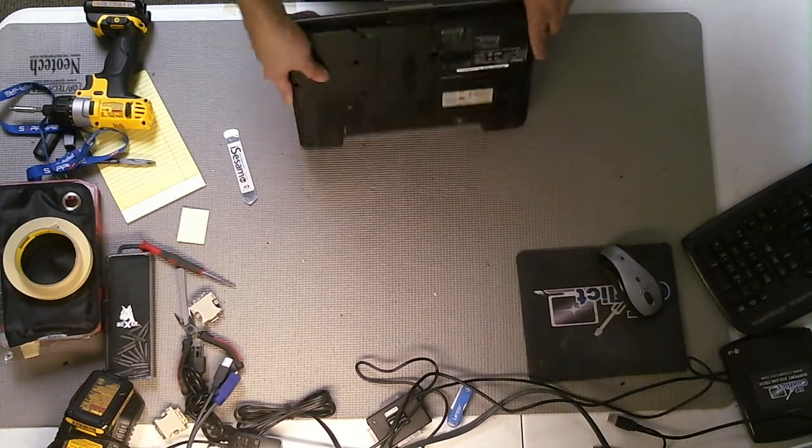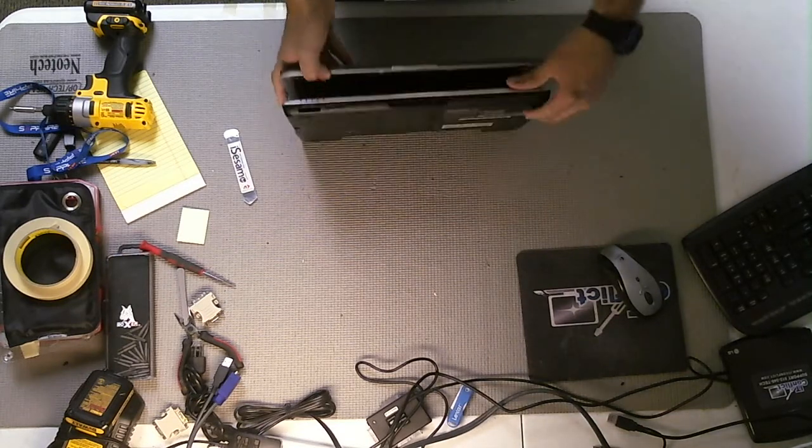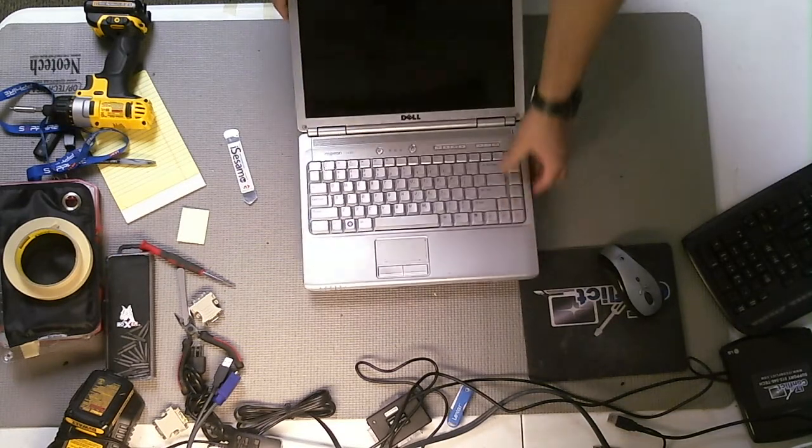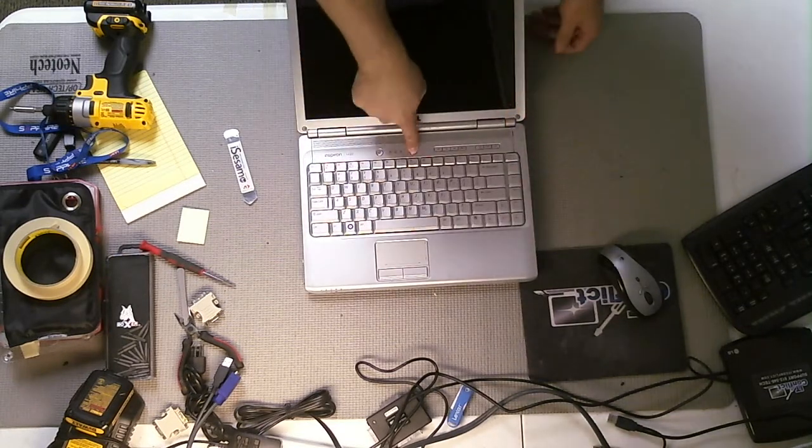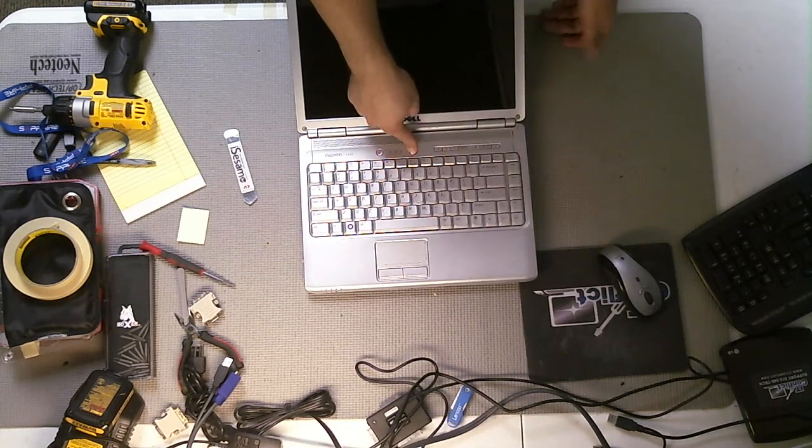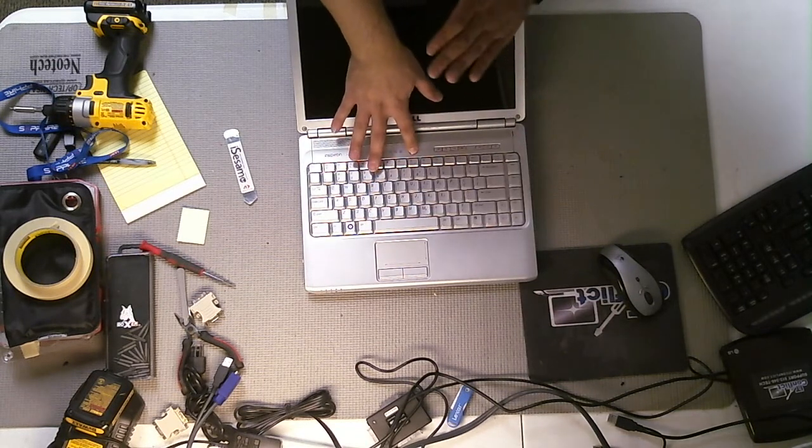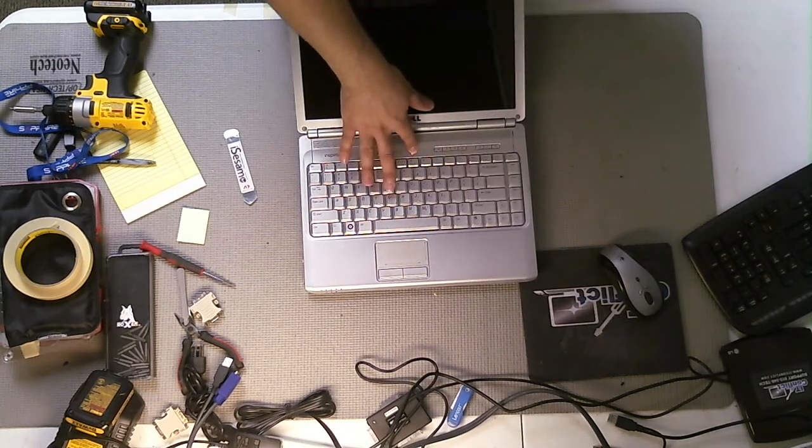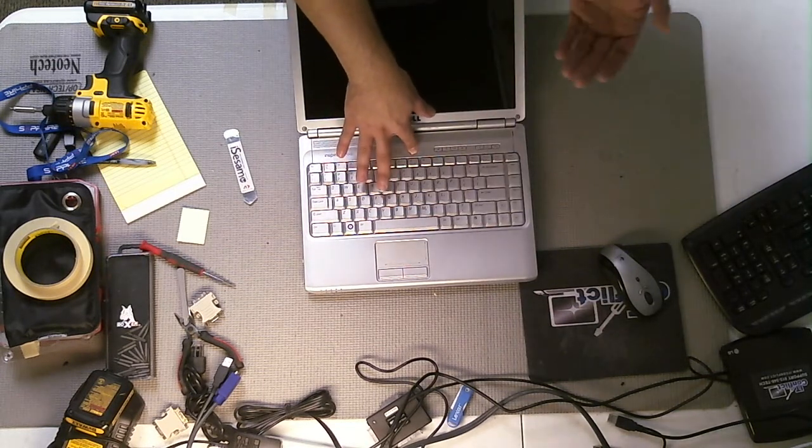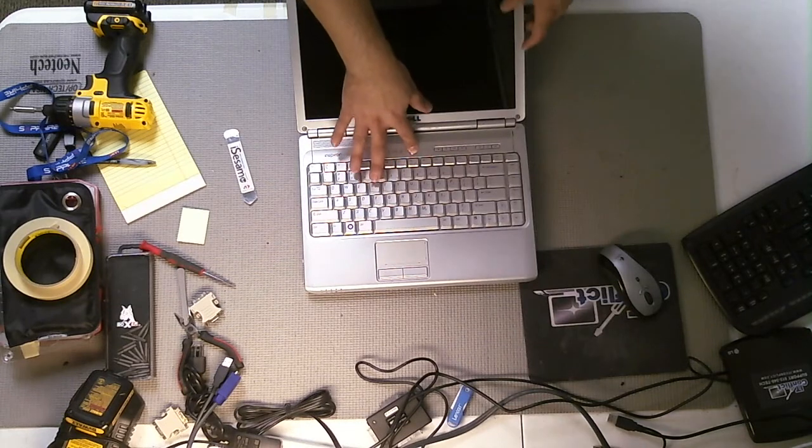What I also do as just a precaution, I also press and hold the power button for 10 to 15 seconds to make sure that if there is any power still within the system, that it is gone.